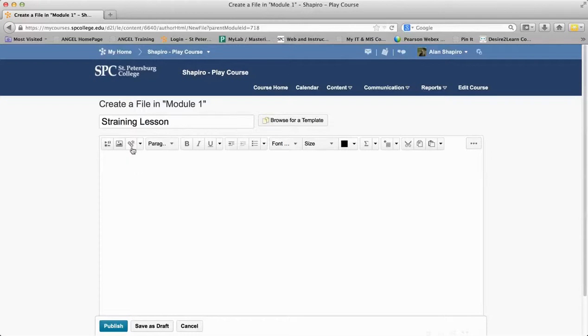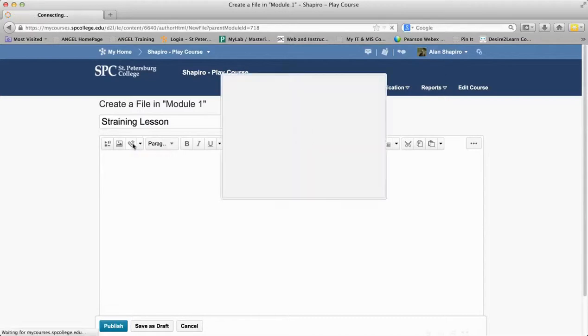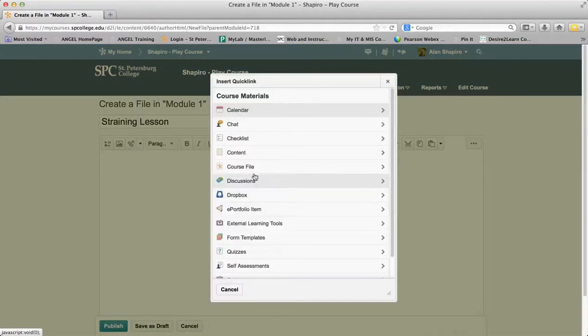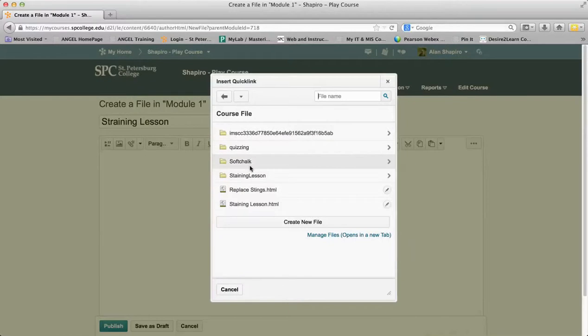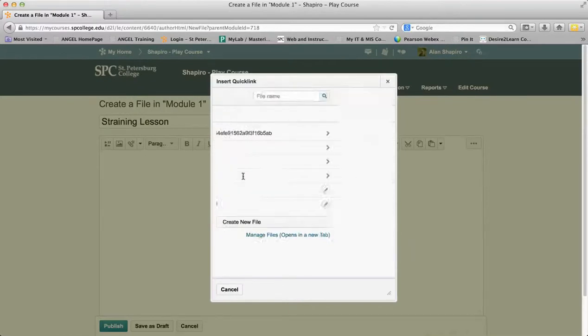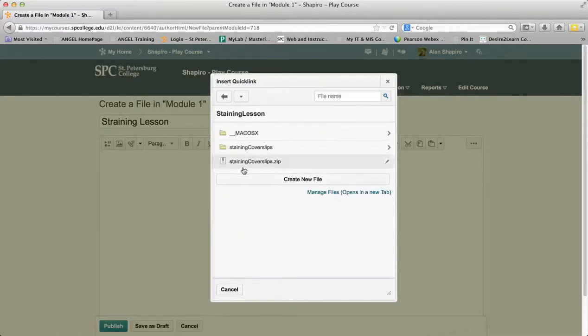what I need to do is click on this little icon here, which is called a Quick Link. I'm going to choose Course Files because I've already uploaded the files here, and I'm going to choose the staining lesson.